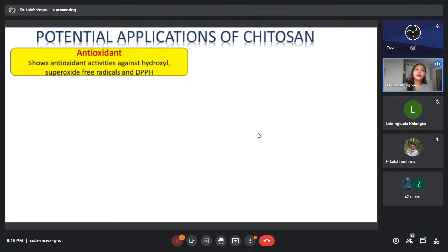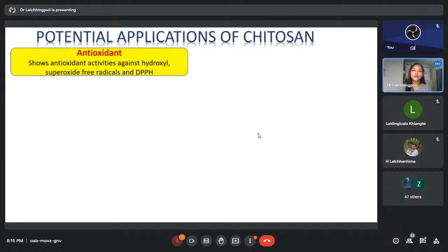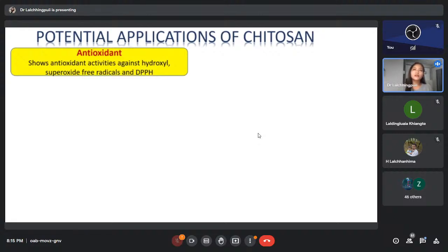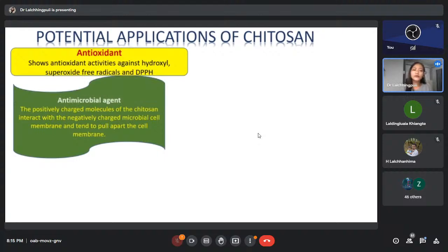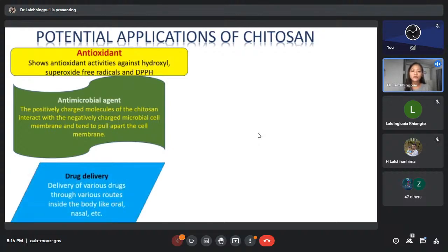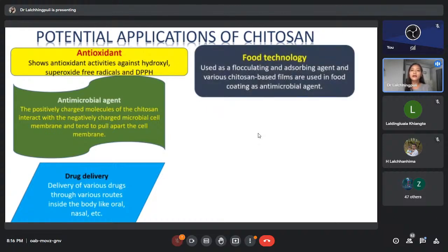There are many applications of chitosan. I will highlight them briefly — not in detail for each one, but later I will talk in detail about three of them. First, chitosan acts as an antioxidant, showing antioxidant activities against hydroxyl, superoxide free radicals, and DPPH — which is 2,2-diphenyl-1-picrylhydrazyl, a stable free radical compound. It can also act as an antimicrobial agent, where the positively charged molecules of chitosan interact with the negatively charged microbial cell membrane and pull it apart. It is also used for delivery of various drugs through various routes inside the body.